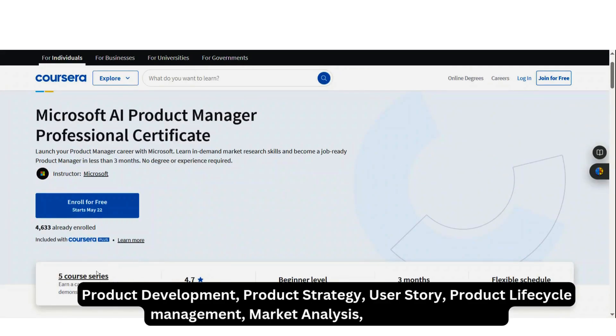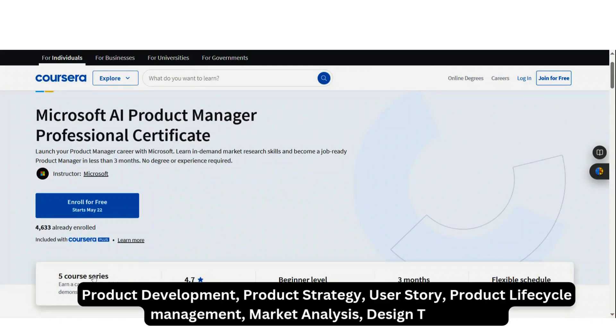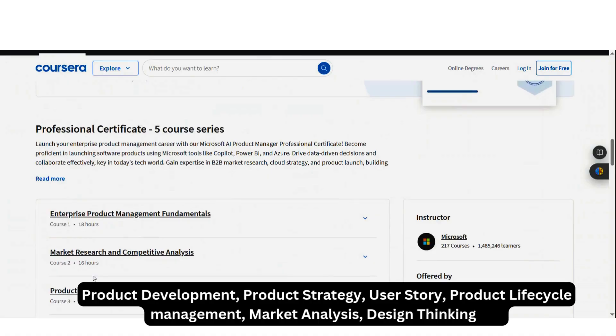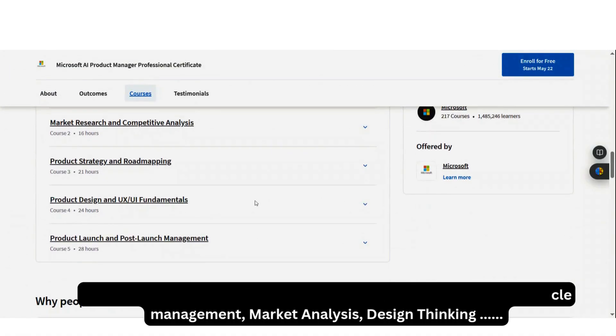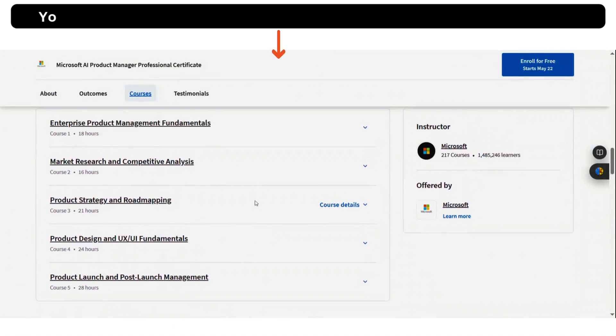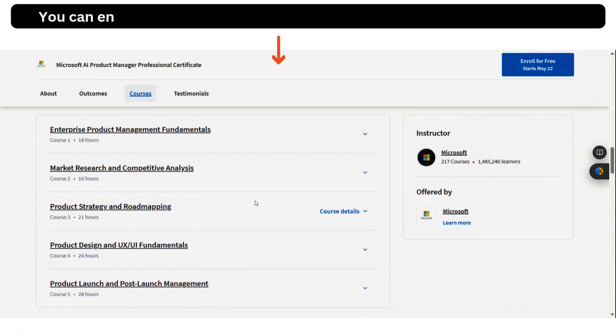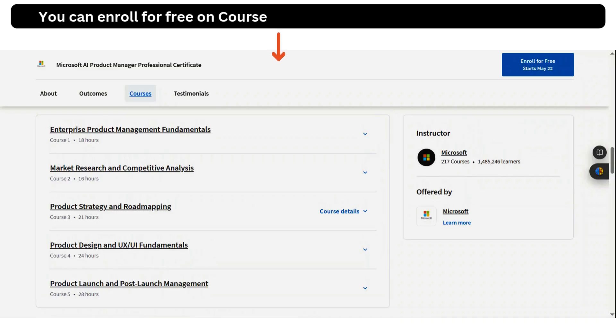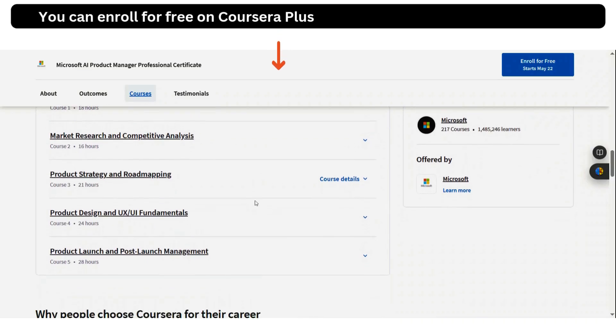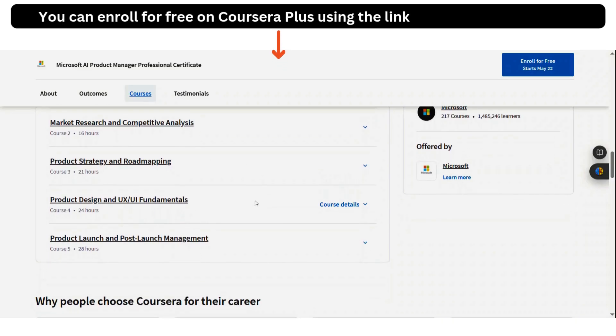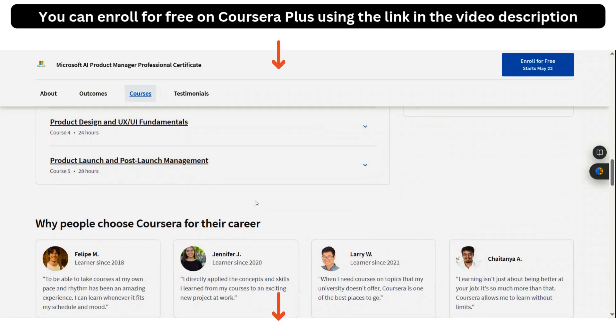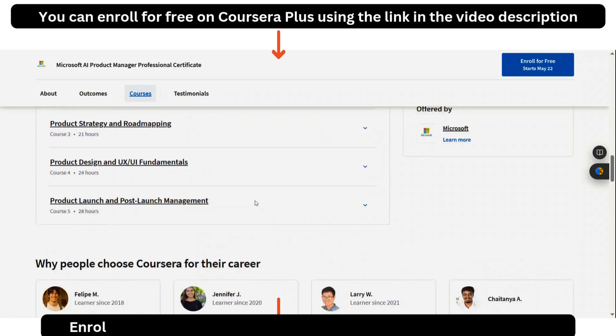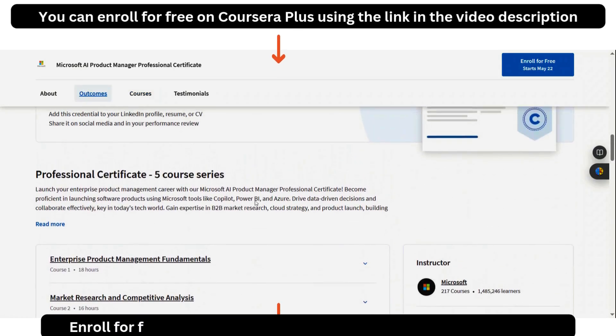So it has a five course series in it. And if you look at these five course series, we have courses like enterprise product management fundamentals, market research and competitive analysis, product strategy and roadmapping, product design and UX and UI fundamentals, product launch and post-launch management.